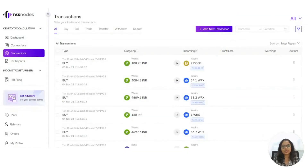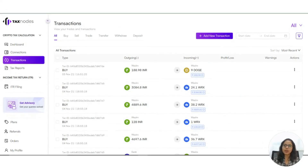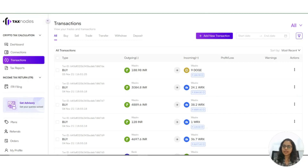After importing transactions, it will look something like this on your screen. Once you add your uploaded transactions, they start getting synced up on your connections page. And once the sync is complete, you will be able to see your assets held in your wallet as well as the current holdings of those assets in INR value.